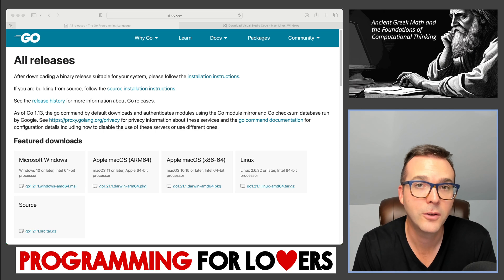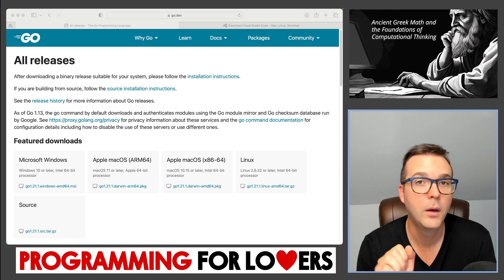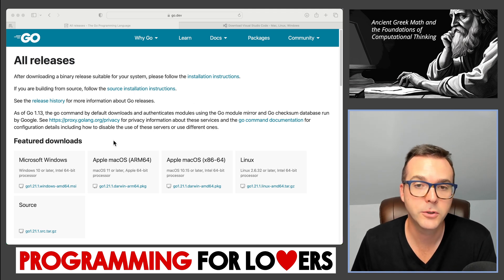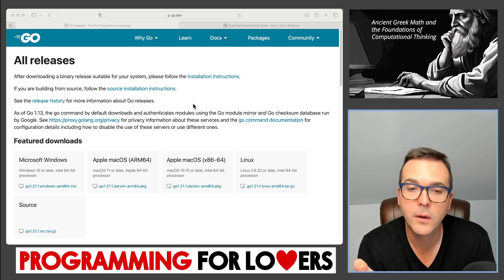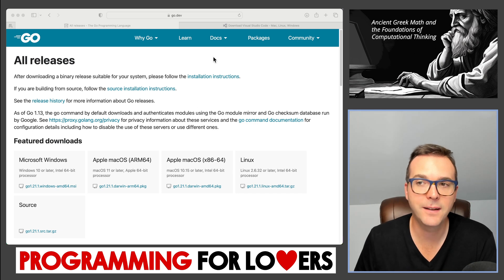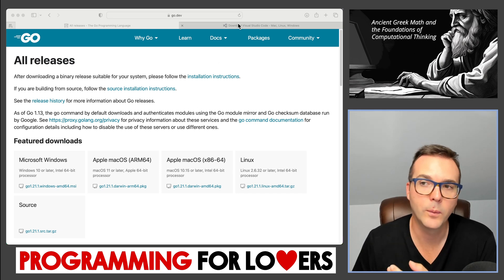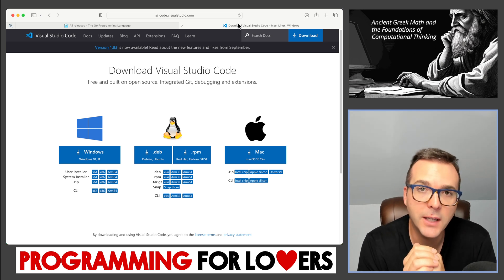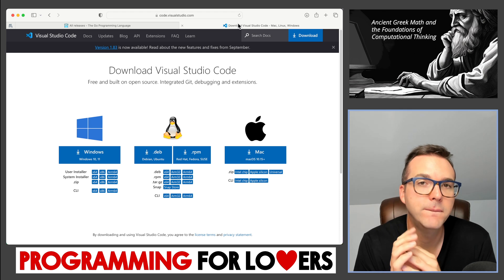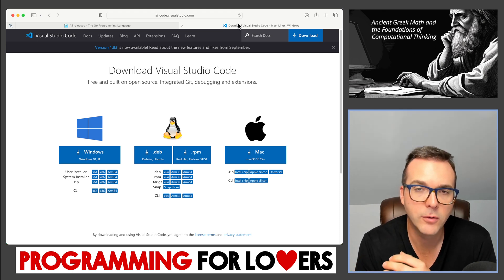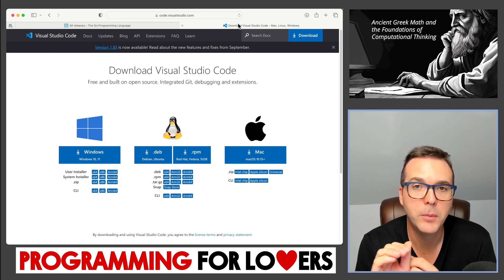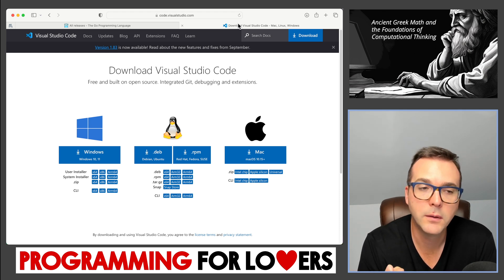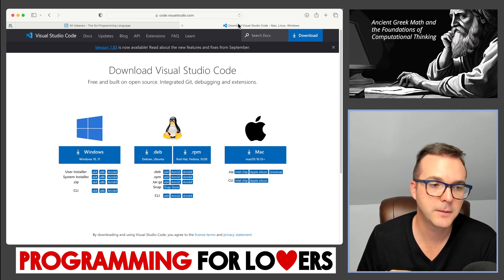To get started, you need to download two things. First, you need to download the Go programming language. You can find this page online and this is going to have feature downloads that will have the Go programming language regardless of what your operating system is. Secondly, we're going to work with a text editor when we program in Go. And a fantastic text editor that I would suggest is called Visual Studio Code or VS Code for short. Here's the download page currently for VS Code. Download and install both Go and VS Code. And when you've done that, you're ready to continue on. In the meantime, I'm going to show you what I'm going to do next.